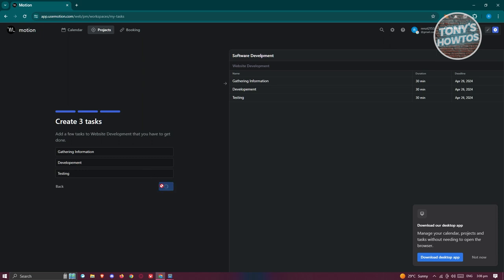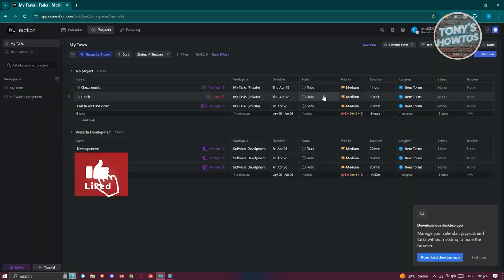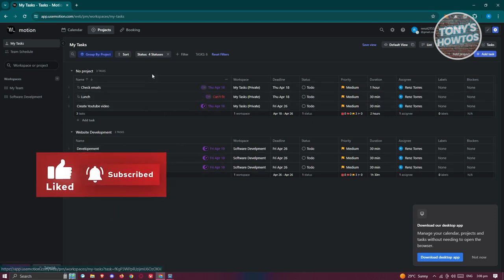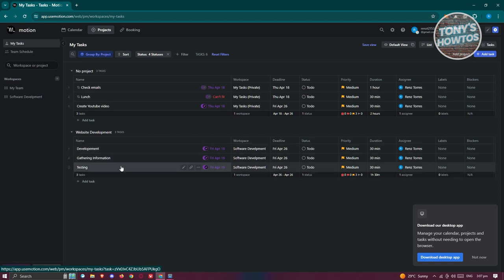It will show a 'Learn from real customers' video — you can watch it or exit. You'll notice your project is grouped into a specific format. 'No Projects' is a list of tasks that don't belong to a specific category, like checking emails daily — mandatory tasks regardless of your project. Under Projects, since we added 'Website Development,' you'll see the tasks: development, gathering information, and testing.